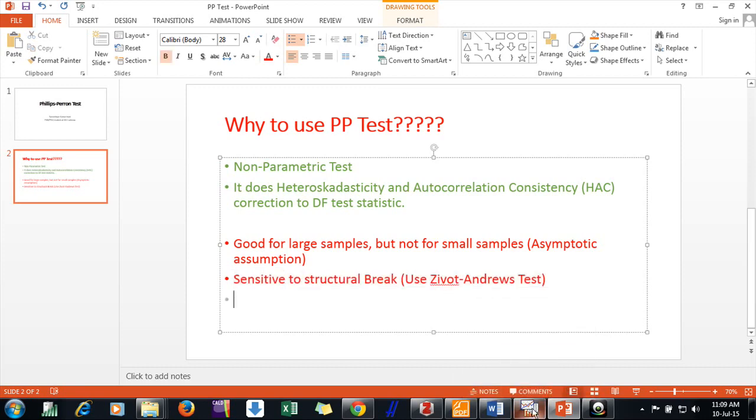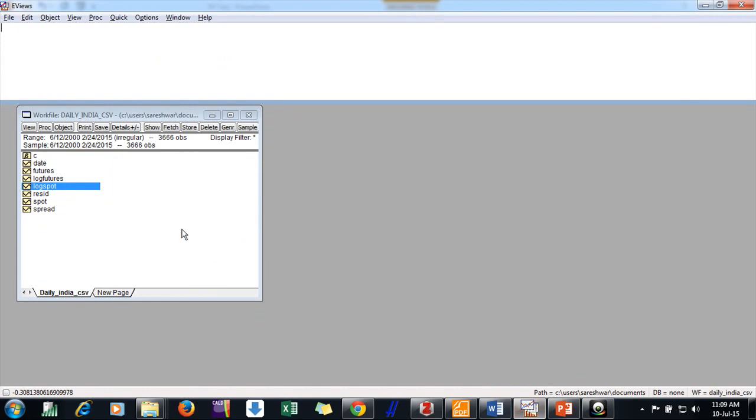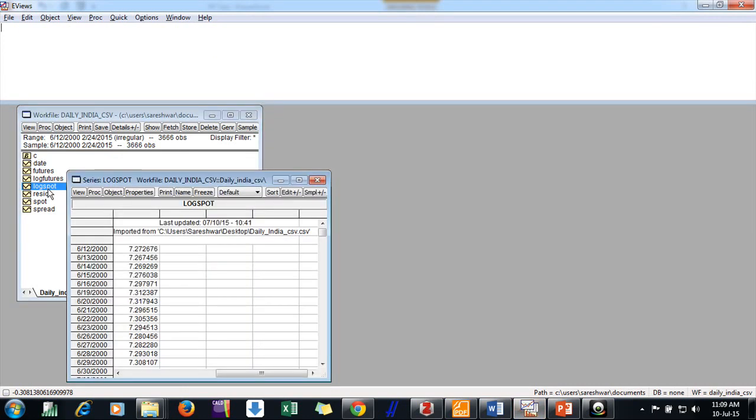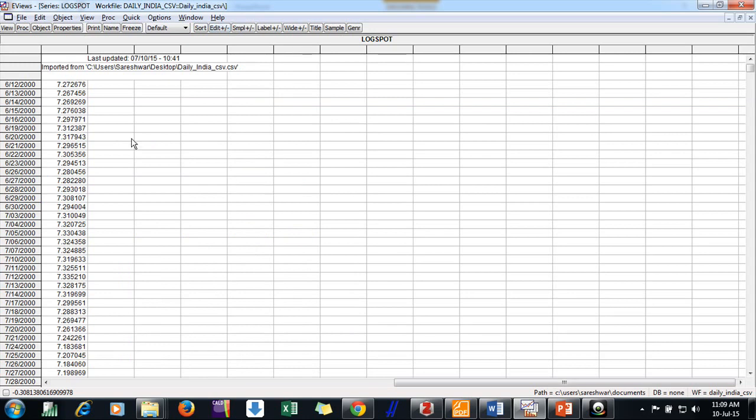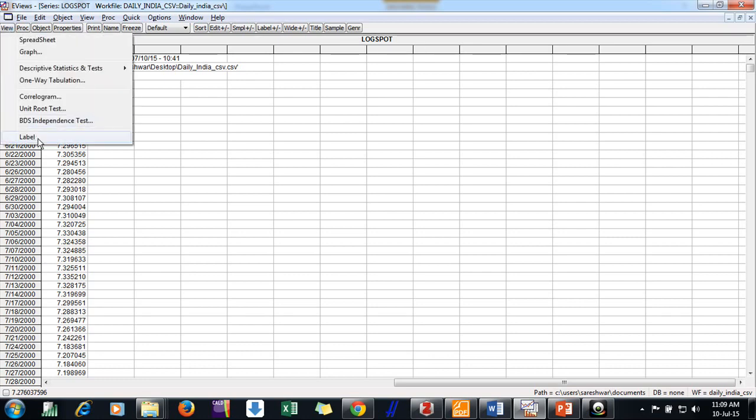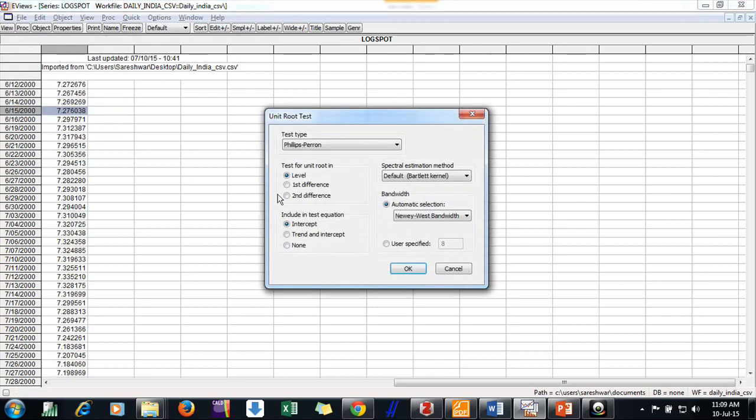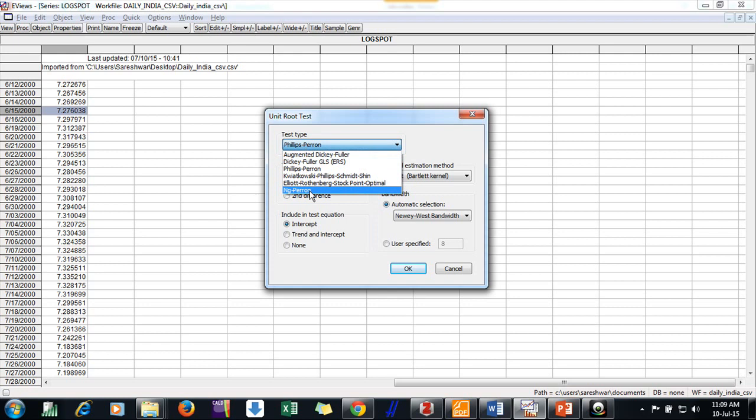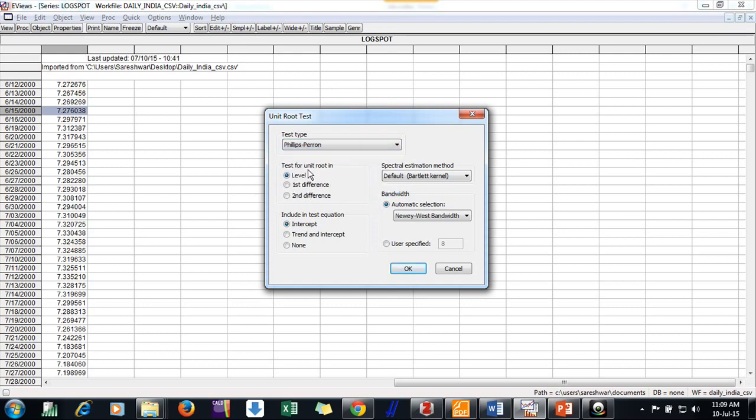We need to move to how to conduct it. Suppose this is my series, spot prices of Nifty index, that is index of India. And this is my series at log level. I go to unit root, here there are so many tests. So I select Phillips-Perron. And at level I want to do, not at first or second difference. At level. And I just want my assumption for the trend is only intercept I am having here.